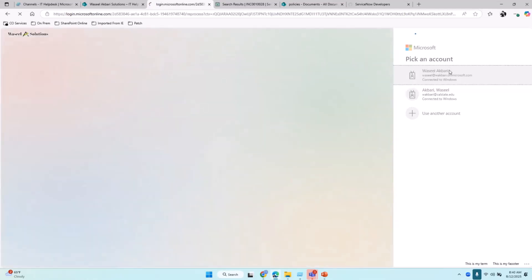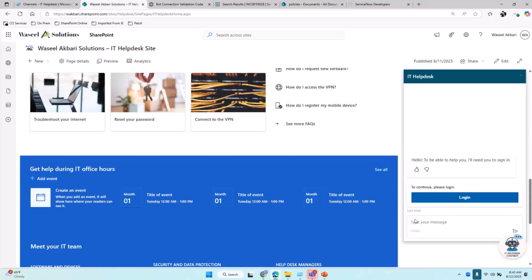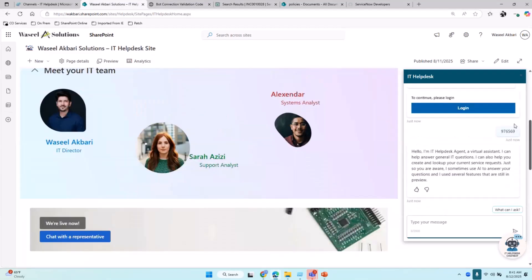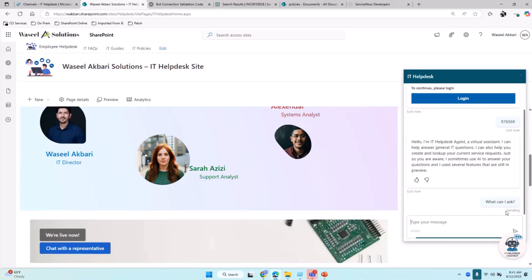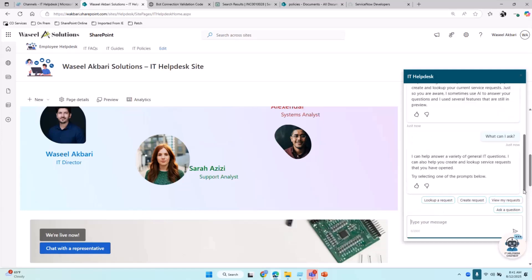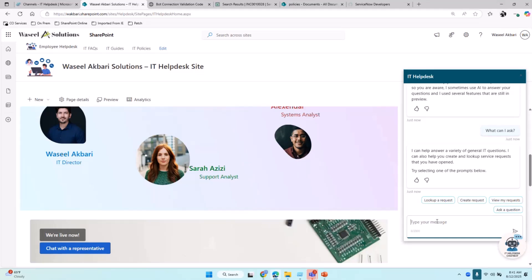I'm going to click on login and go through the authentication. It will provide me a validation code. I'm going to copy the validation code and paste it, then hit enter. As you can see, the chat has started with a greeting, which is all customizable back in Copilot Studio. It gave me a prompt: 'What can I ask?' If I click on the prompt, it says I can help answer a variety of general IT questions and can also help create or look up service requests that you have opened.